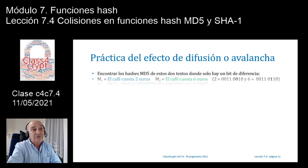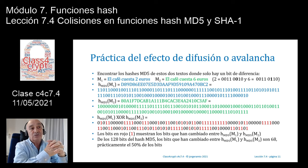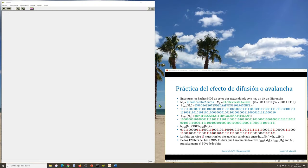Práctica del efecto de difusión o avalancha en MD5. Tenemos un par de mensajes, M1 y M2. M1 es «el café cuesta 2 euros» y M2 es «el café cuesta 6 euros». La única diferencia entre M1 y M2 son los números 2 y 6. En la representación binaria ASCII, el 2 corresponde a 00110010 y el 6 corresponde a 00110110. Es decir, el único bit que cambia entre el 2 y el 6 es el bit en la posición número 6, que en el 2 es un 0 y en el 6 es un 1.